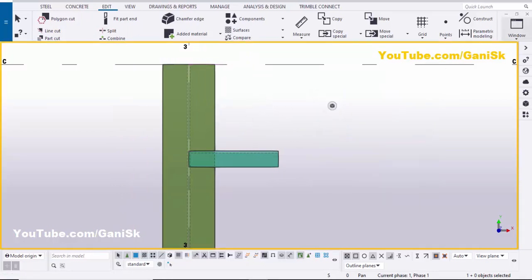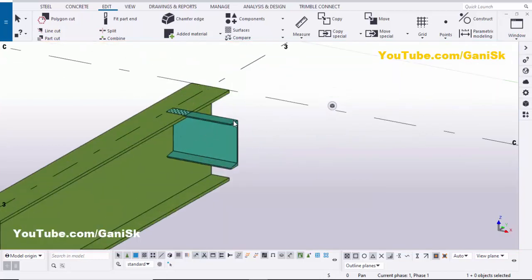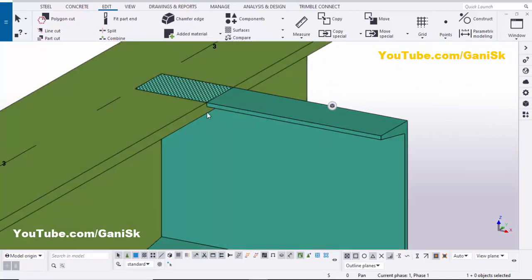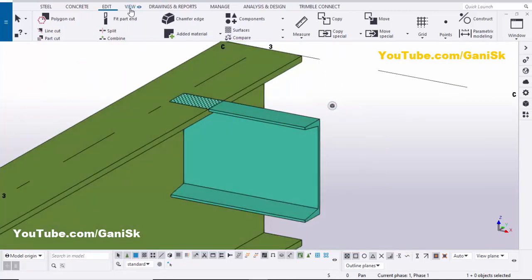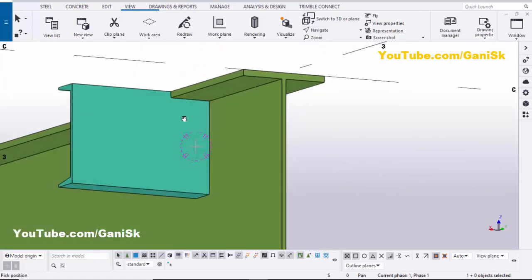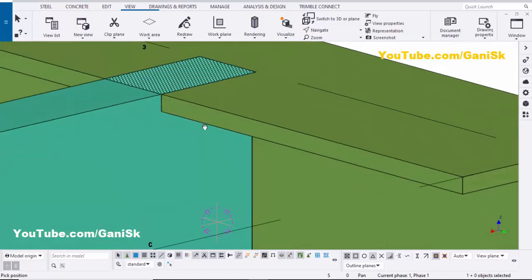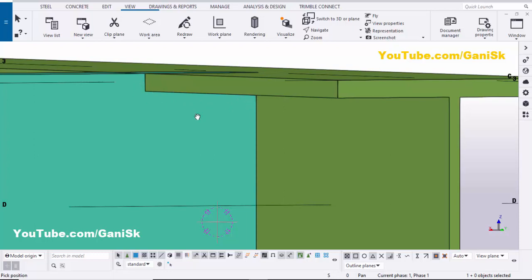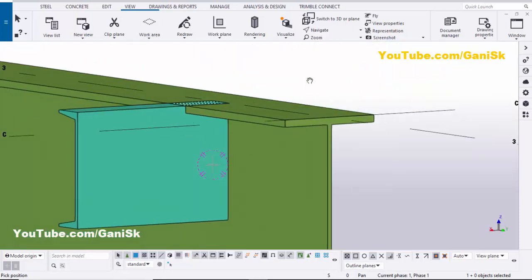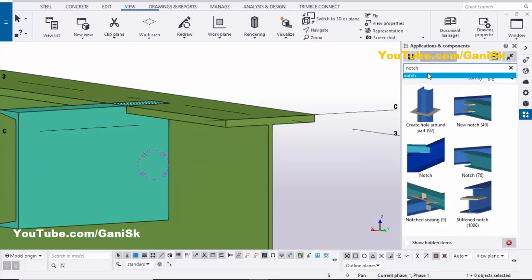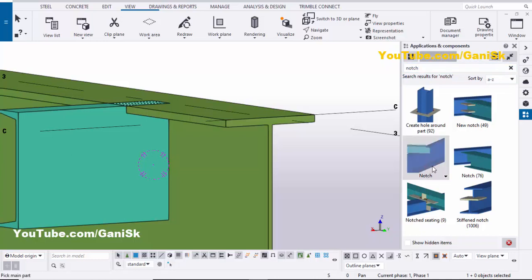Now go back to the 3D view. We need to create a notch cut between the channel and the I-section profile at this location. To rotate the view, go to View, select Navigation, and choose 'Rotate with Mouse'. To find the notch component, open the Applications & Components panel using shortcut Ctrl+F, type 'notch' in the search bar, and press Enter.